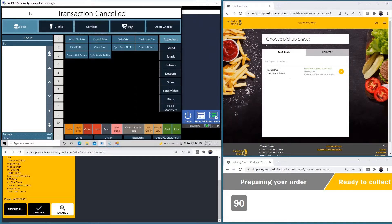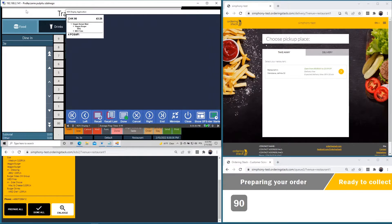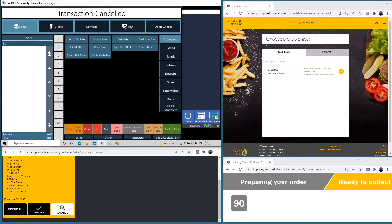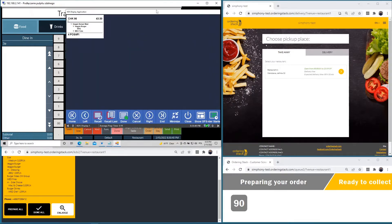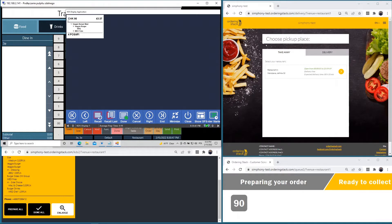Here we have Symfony POS and here Symfony Kitchen Display System. I will place an order from Ordering Stack which is fully integrated with Symfony. So let's start.